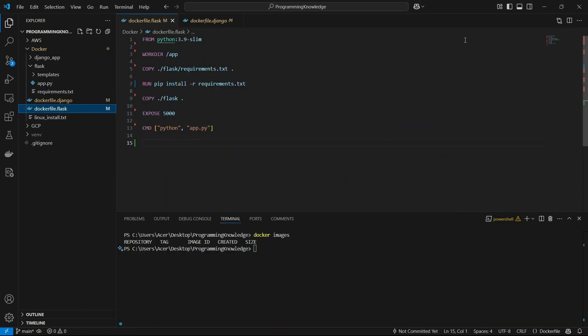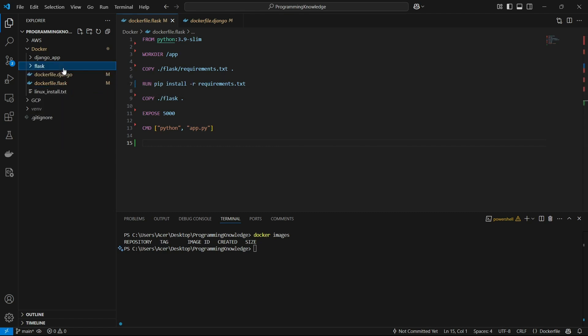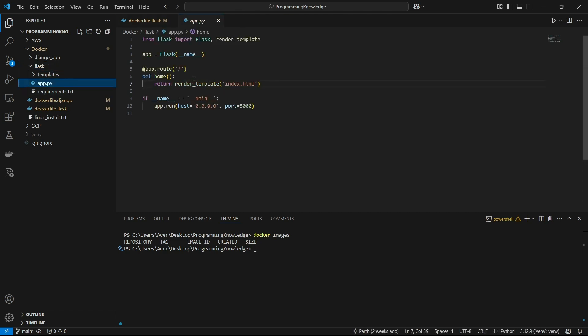Hi guys, welcome back to the channel. Today I'm going to show you how you can deploy a Flask app using a Docker image on an AWS EC2 instance. I have a sample Flask app right here present in this Flask folder — it has a simple app.py with just one endpoint which loads the index.html template.